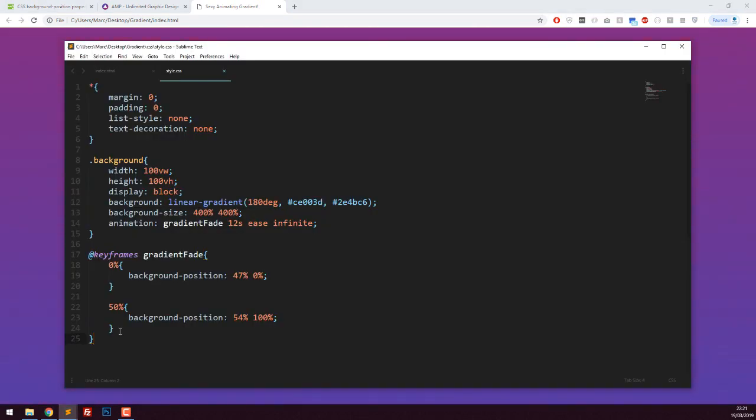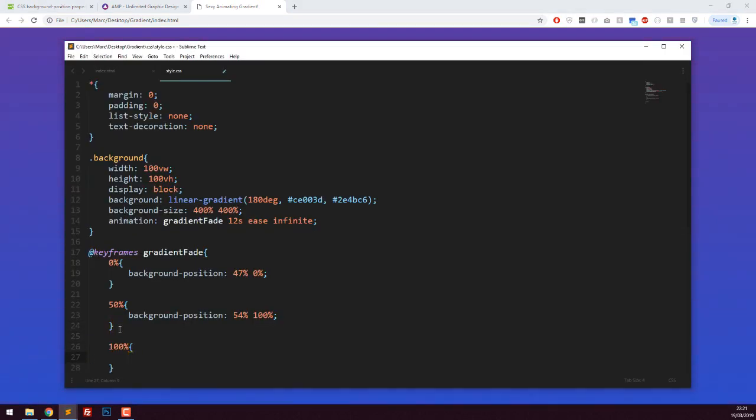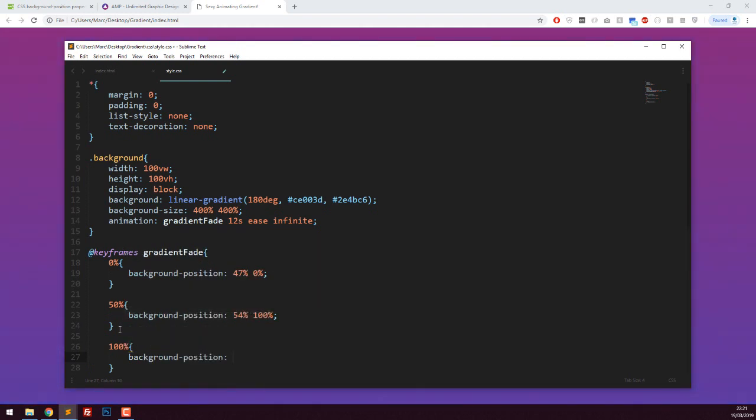Now I'm going to set the finished animation by saying 100%, background position, and then I'm going to say back to 47%, back to 0%. That just means it's going to loop around.